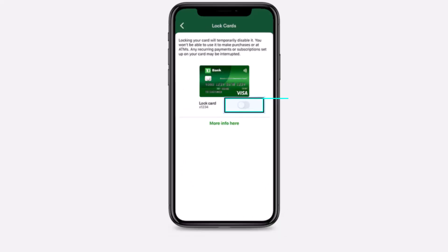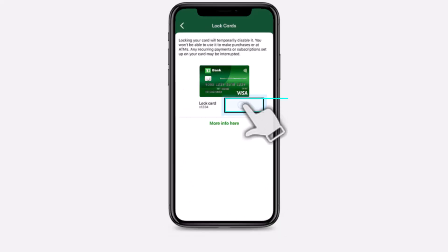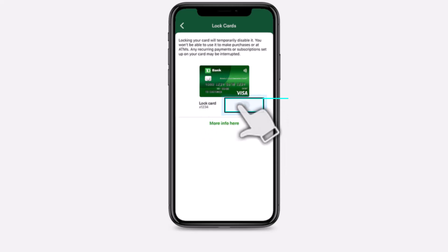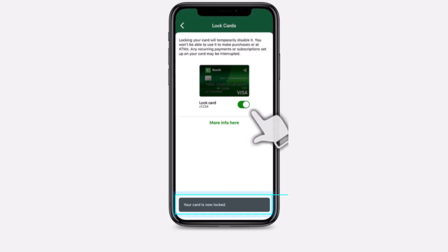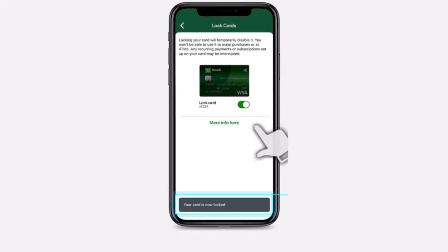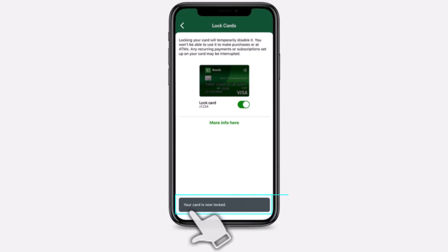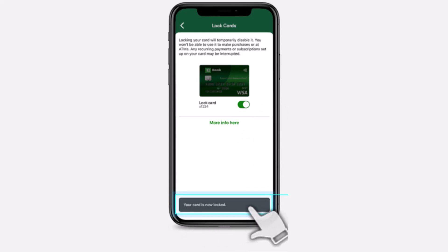And then in order to lock or unlock your card, simply toggle this option right over here. It says Lock Card and the option is currently untoggled, meaning my card is currently unlocked. So if I want to lock my card, I'll simply tap on this option and then it will lock my card and it will say your card is now locked.